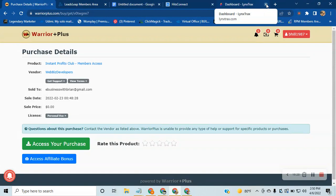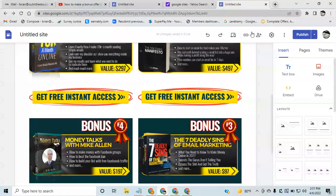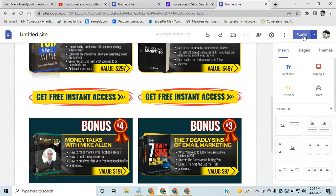I prefer the automatic delivery method because if you've got a bunch of people purchasing your product during the day, you don't want to keep going through emails, verifying receipts, and manually sending out bonus offers — that's time consuming. Once the automatic method is set up, it's done. And if you want to add more bonuses later, just come back to Google Sites, edit the page, add or remove items, hit Publish, and the updated page will be live at the same link.